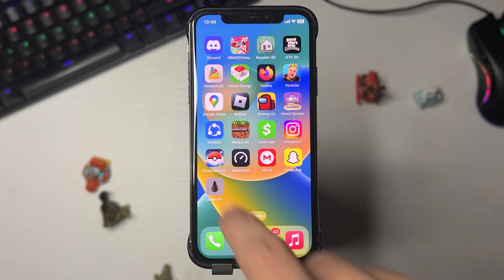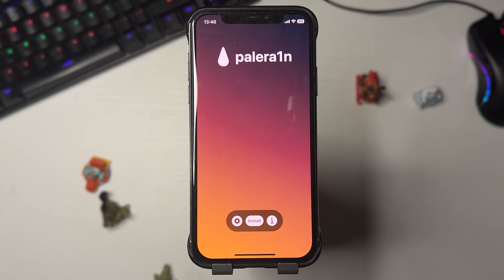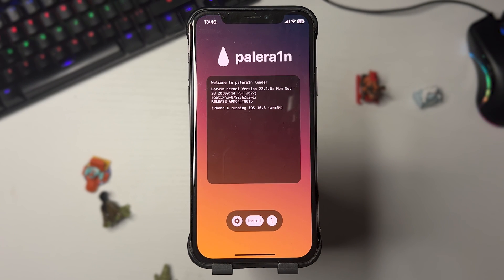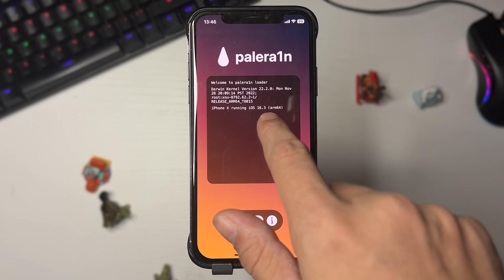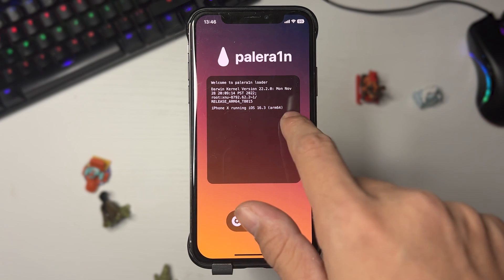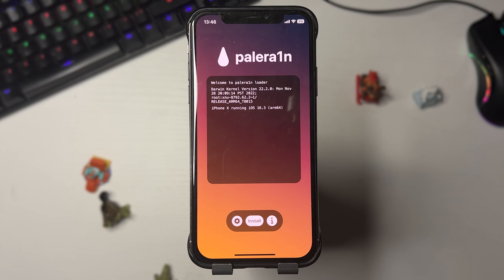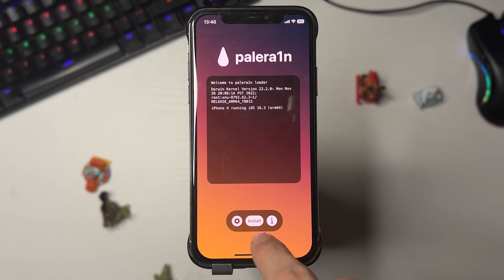We're going to open this app to jailbreak our device, so let me just open it right here. Then just press Install. As you can see, it says I am running iOS 16.3, so what you want to do is just go ahead and press Install.